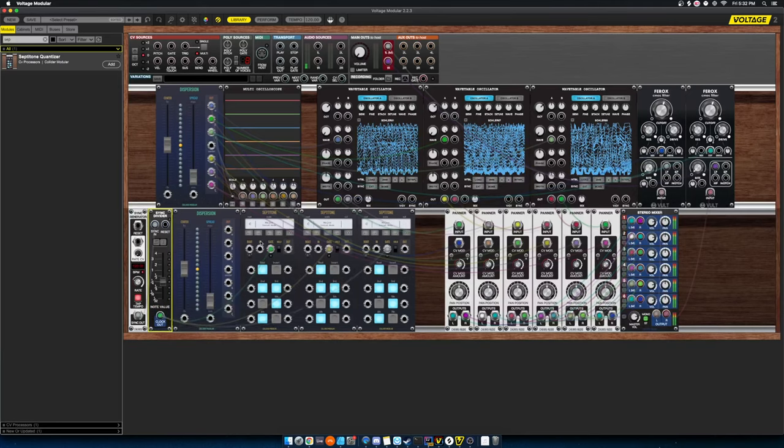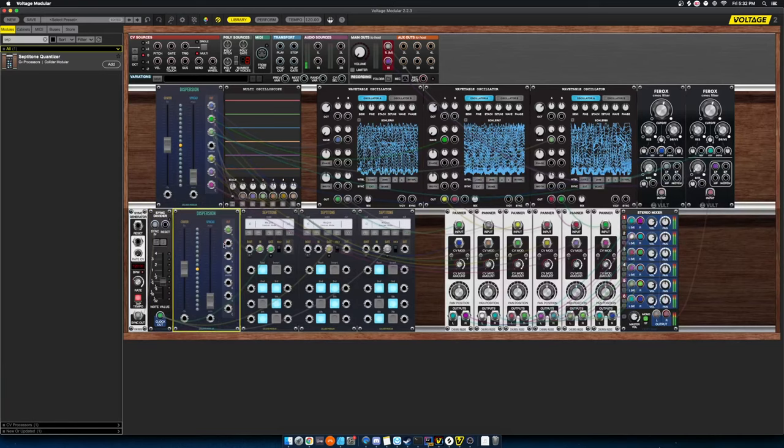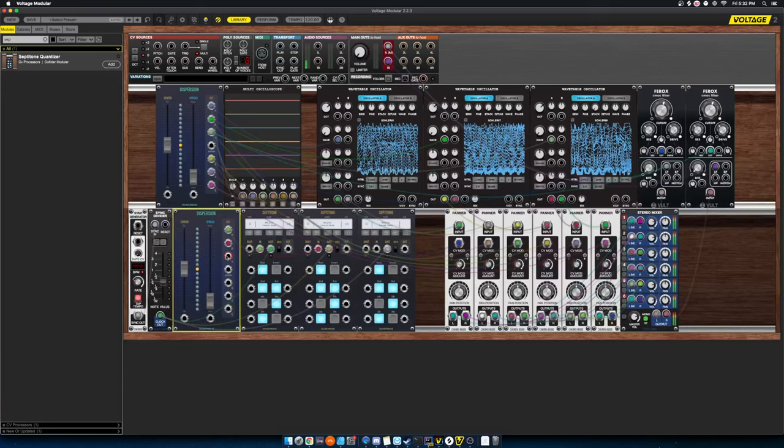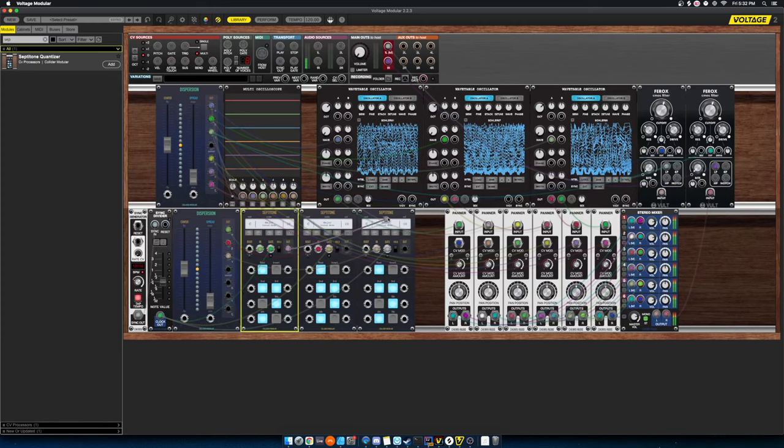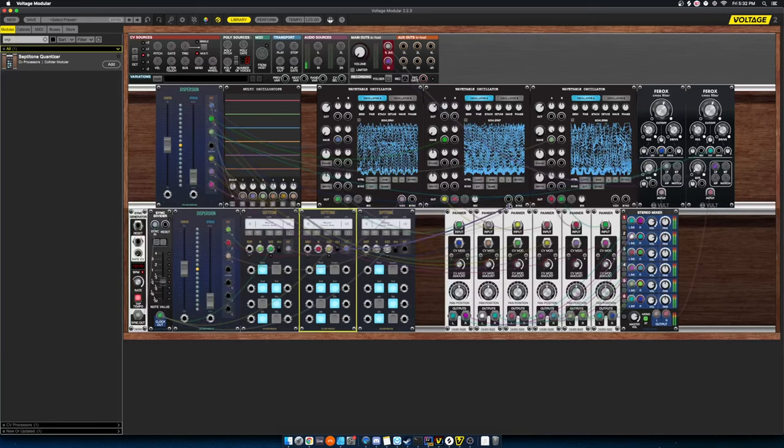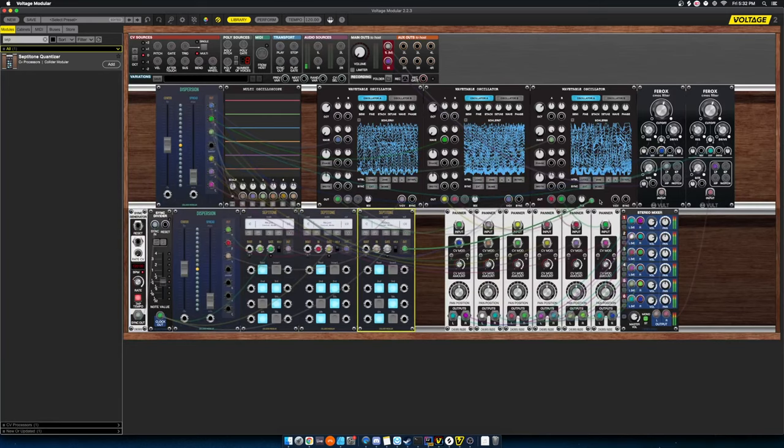Now, this is basically the rhythm on which we're going to change notes. Now, I'm going to grab the output of dispersion. I'm going to grab three different outputs here, and I'm going to pass each output into a septatone. And then I'm going to take the quantized output of septatone, and I'm going to pass it into each of our wavetable oscillators.